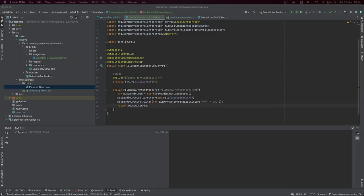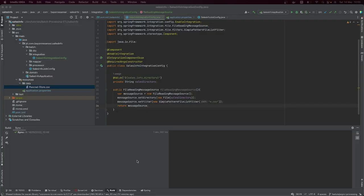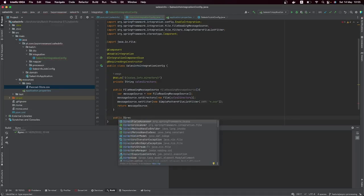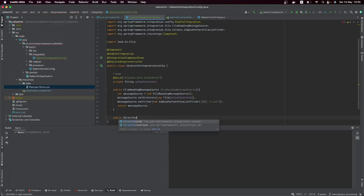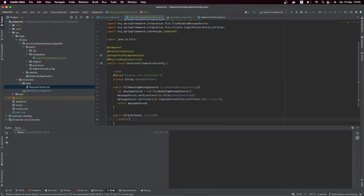Coming back, the next thing to do is to create — we already have our file reading message source — now we have to use a channel where we are going to send the file. So let's create a channel here; let's call it a DirectChannel and name it fileIn.